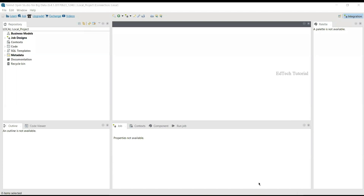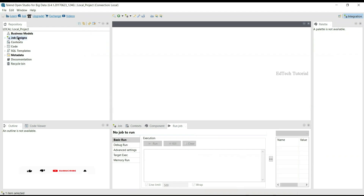Today's tutorial is about the tFilterRow component. The tFilterRow component filters input rows by evaluating column conditions. We will see how to use the tFilterRow component in Talend Open Studio with an example.